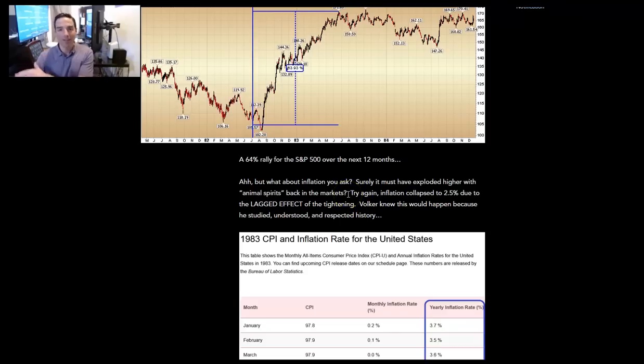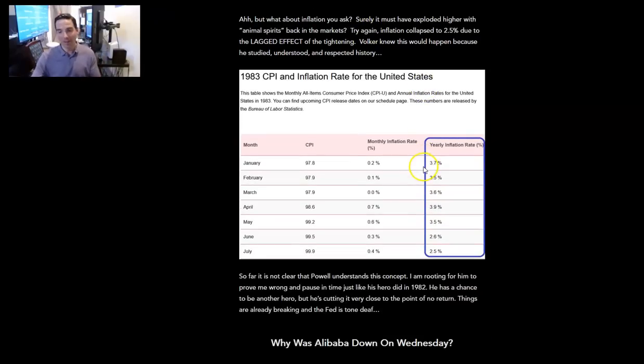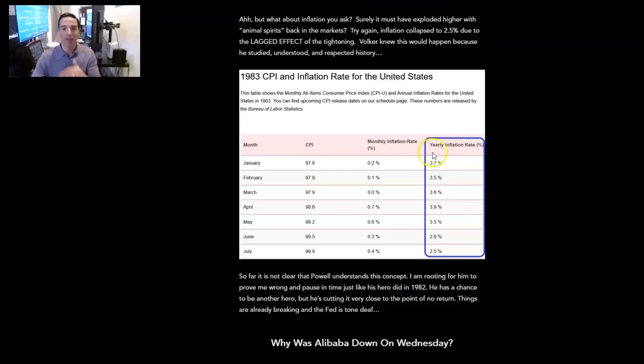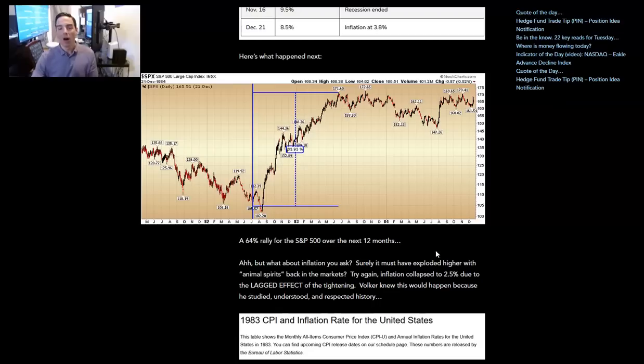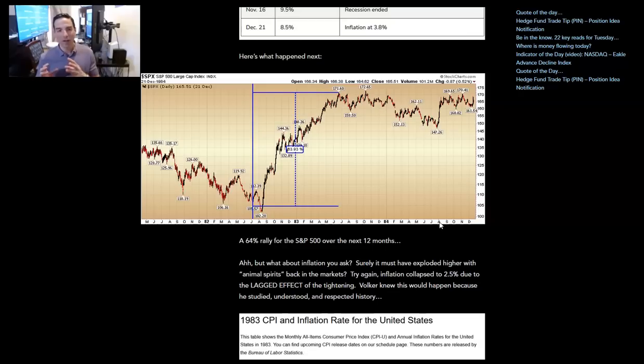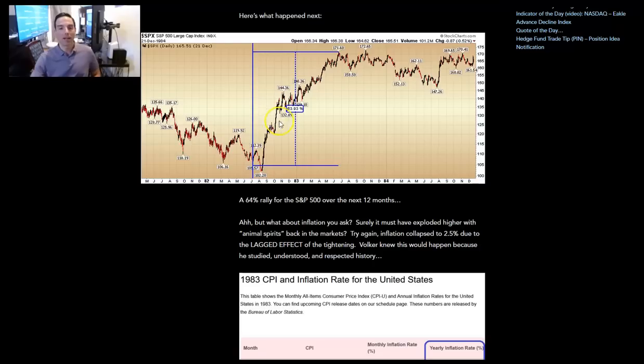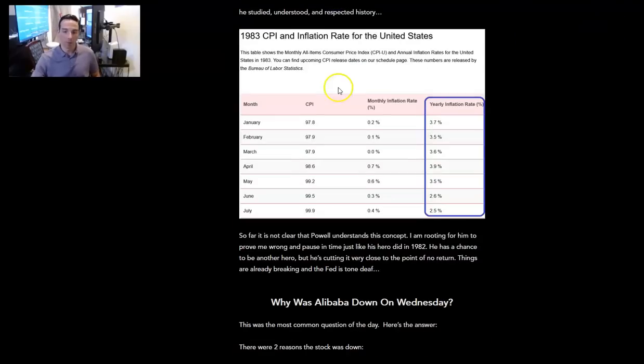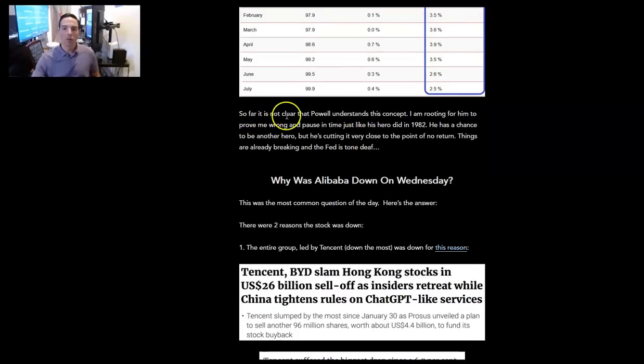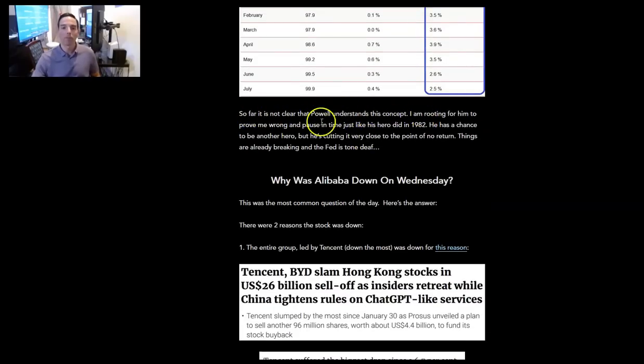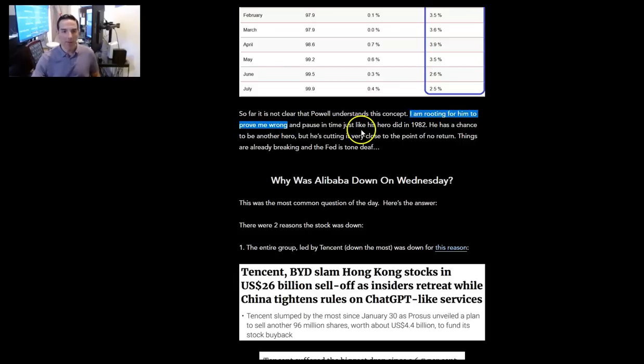But you say, what about inflation? It must've come back and exploded higher with animal spirits back in the markets. You had 65% rally. I'm sure people were buying more milk and eggs. Well, try again. Inflation collapsed to two and a half percent due to the lagged effect of tightening that he had done over the previous 12 to 18 months. Volcker knew this would happen because he studied, understood, and respected history. He wasn't looking at data points on a monthly basis with backward looking data saying, you know, I'm not doing anything until it hits 2%. Let me tell you something. If you get to plus 2% before you stop hiking, you're going to be at negative 2% before you know it.